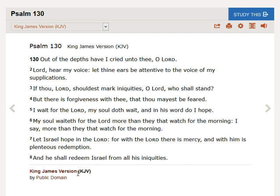I wait for the Lord, my soul doth wait. And in his word do I hope.